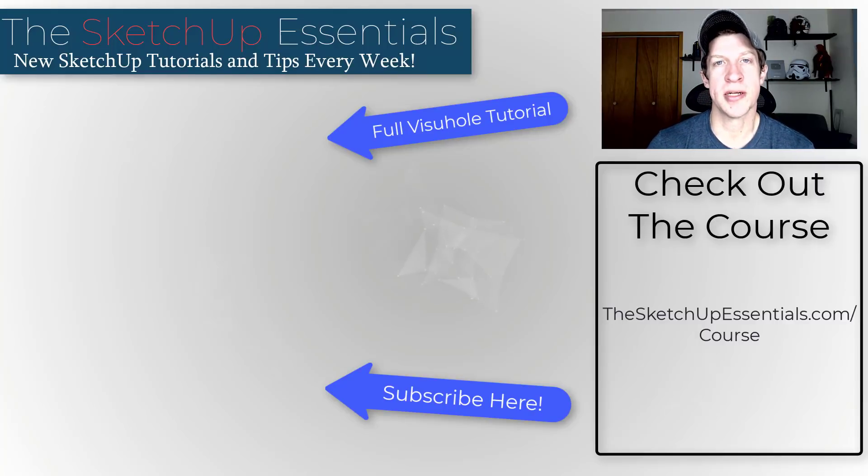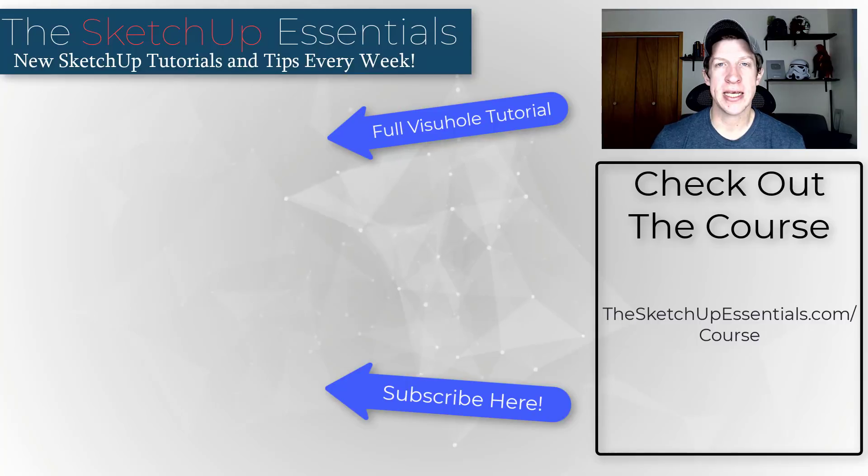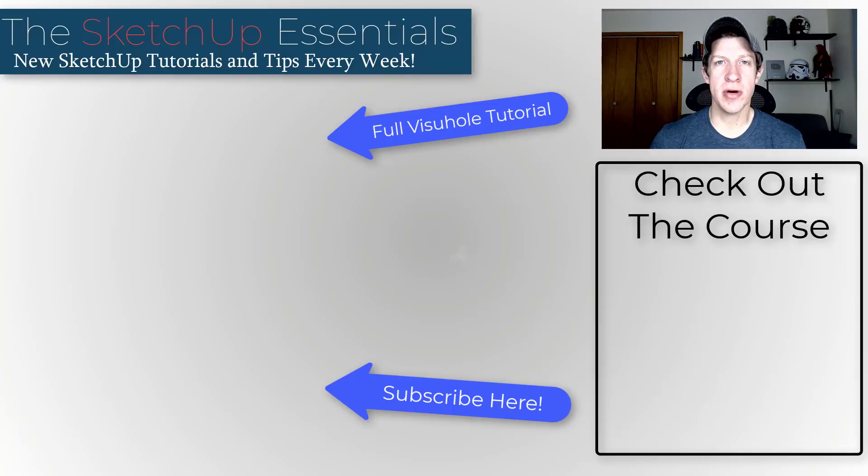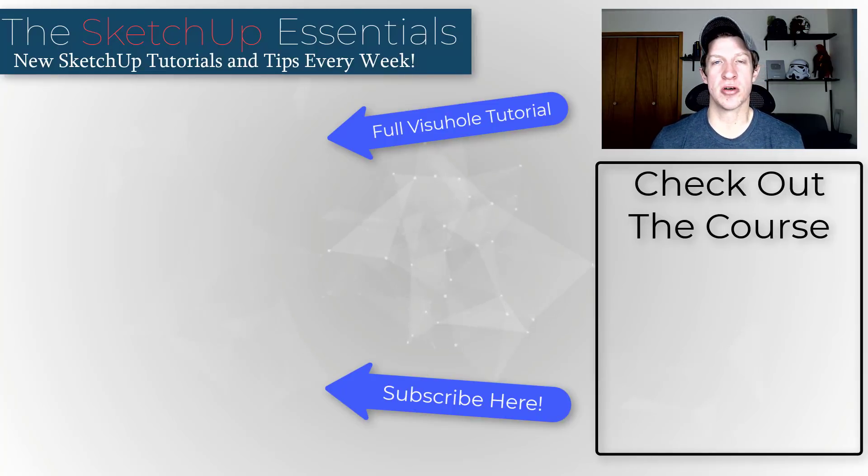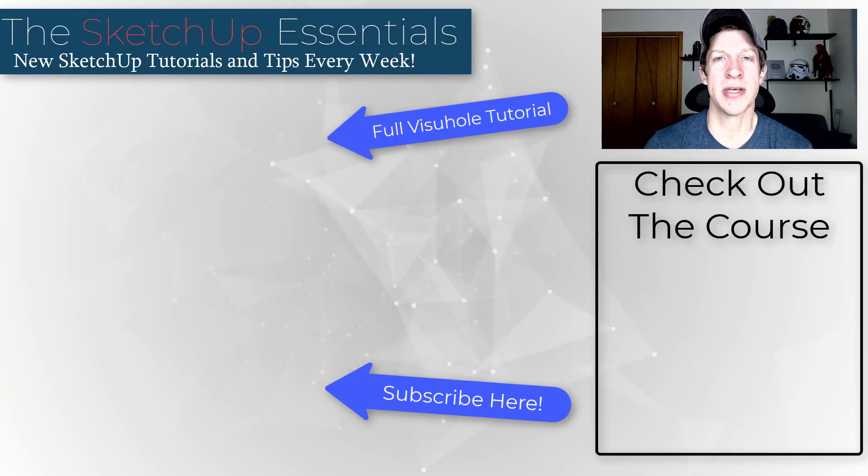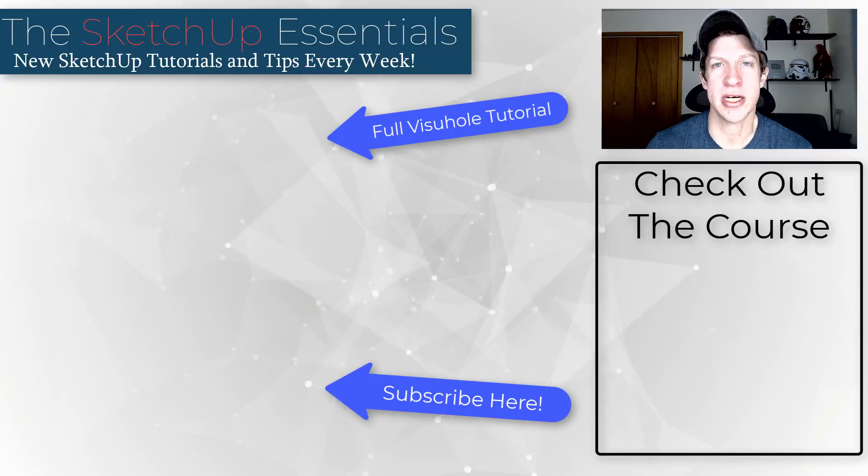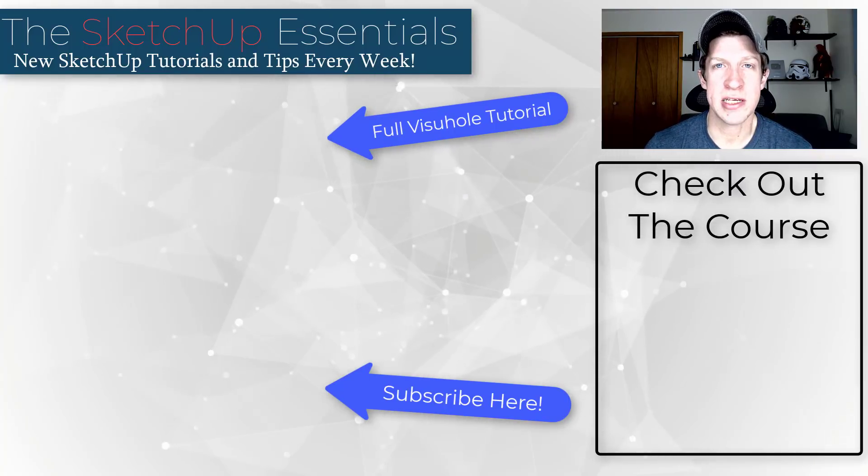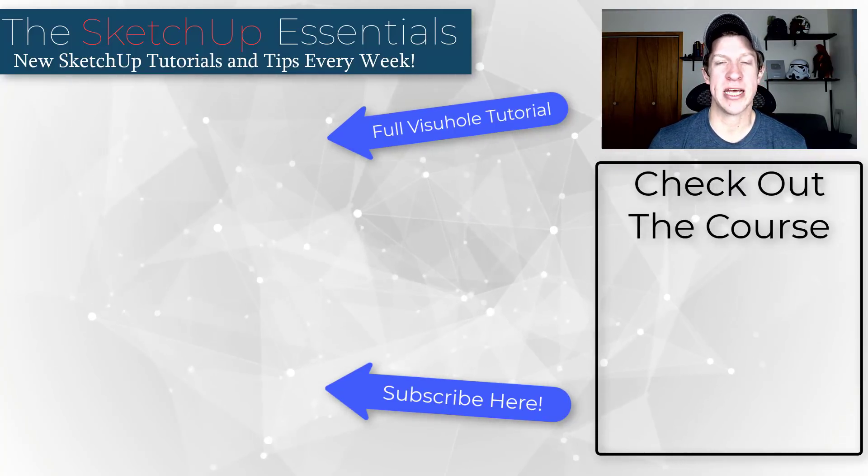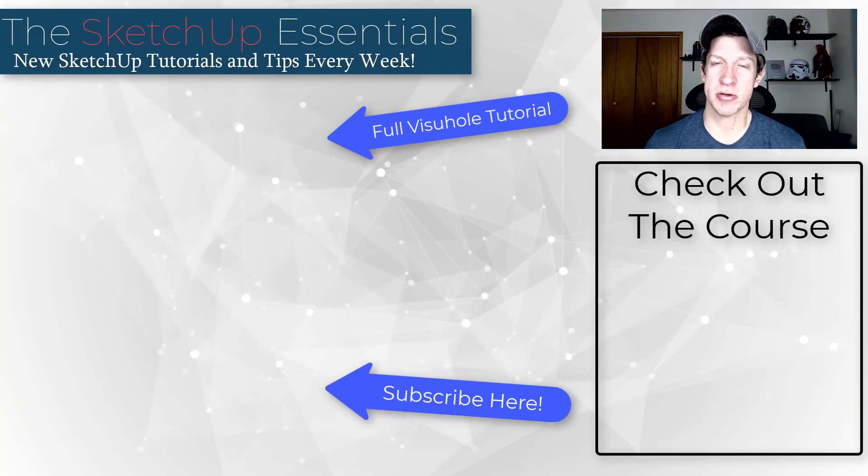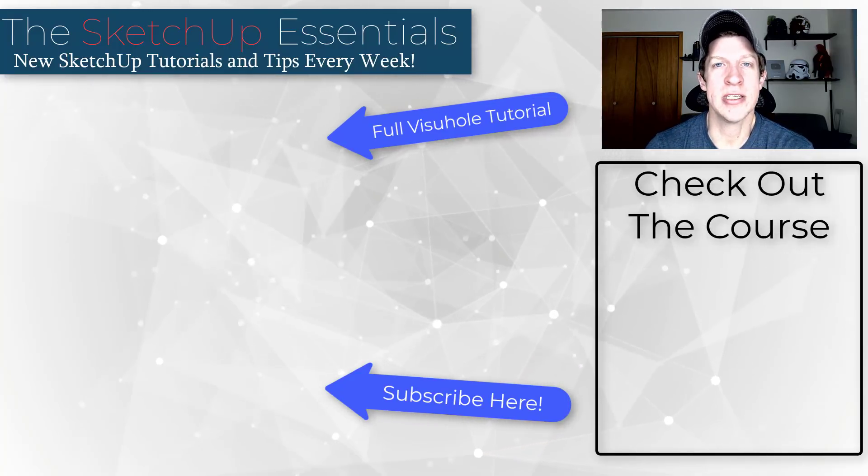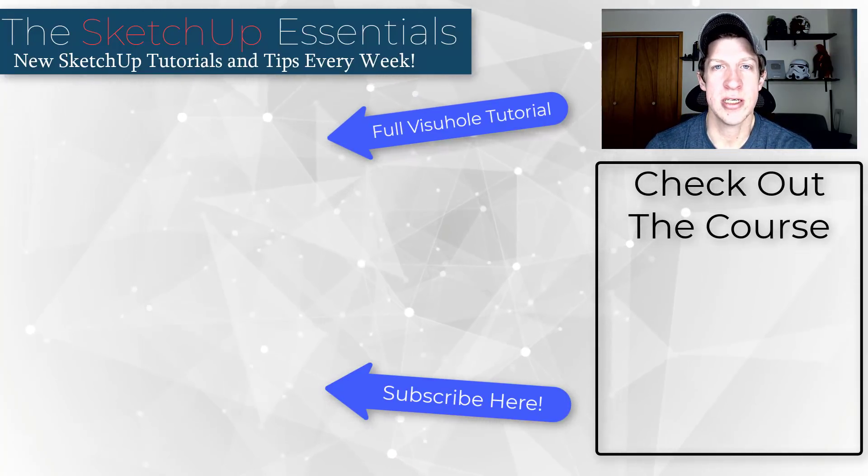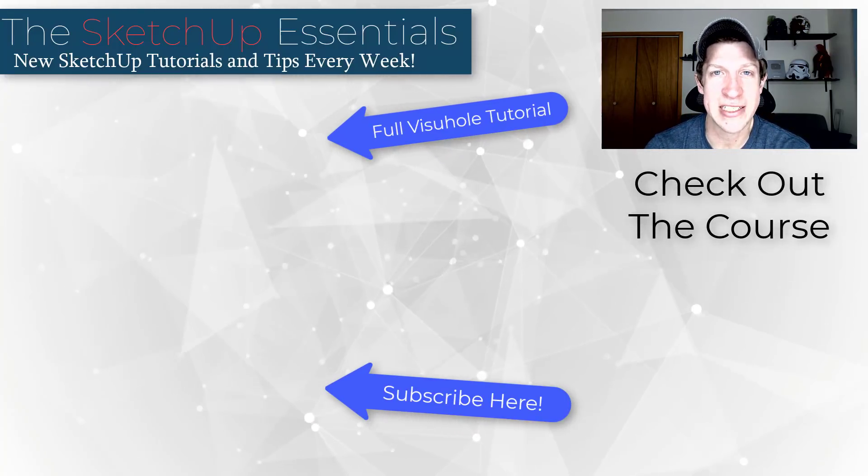So big thanks to my supporters on Patreon for voting on this extension. I will link to Visual Hole in the notes down below. In addition, if you do want to learn how to use SketchUp, make sure you check out the SketchUp Essentials course. That's my detailed course showing you exactly step-by-step how to use SketchUp from start to finish. If that's something you're interested in, I will link to that on this page as well. Leave a comment below, let me know what you think about Visual Hole, and as always thank you so much for taking the time to watch this and I will catch you in the next video. Thanks guys.